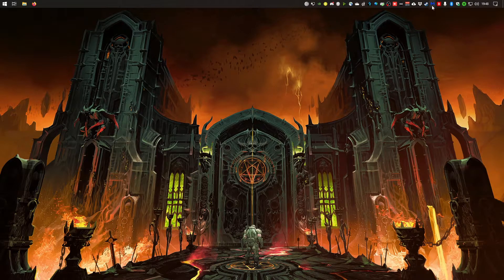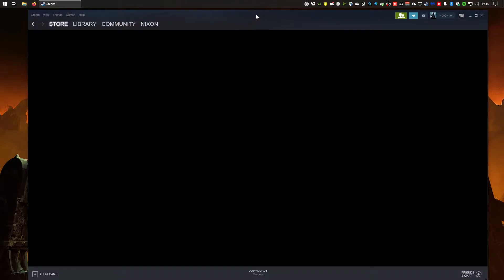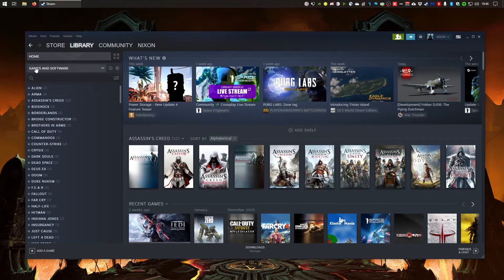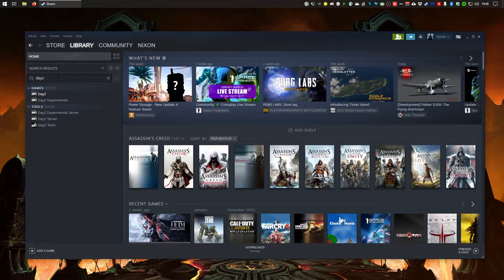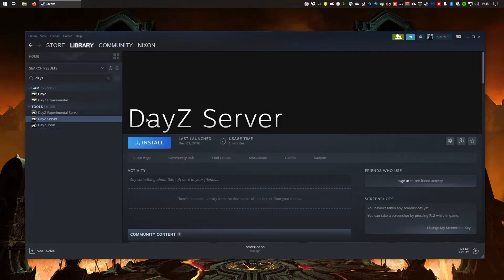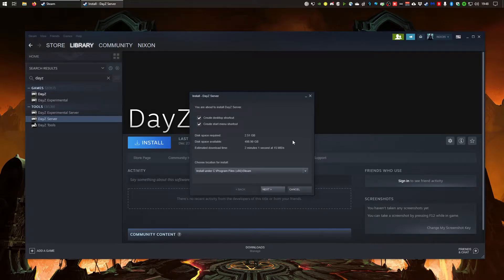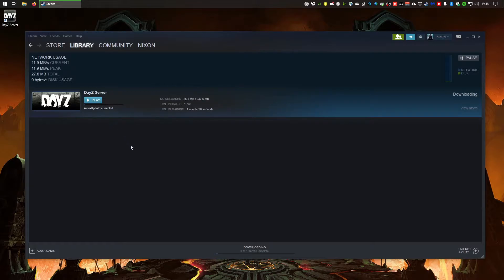The first thing you want to do is open Steam, because this is where we get the server from. Go to your library, select the Tools category, and type 'DayZ'. You'll see a couple of DayZ items — take 'DayZ Server' and press Install. I'm installing it on my C drive at the default Steam location. Press Next, then Finish, and watch it download.